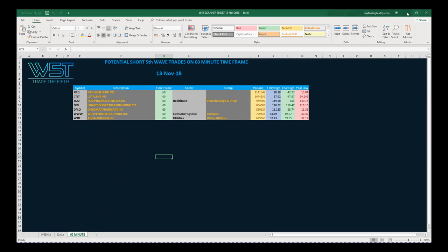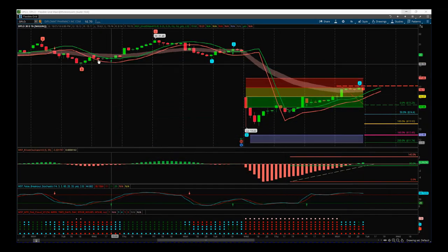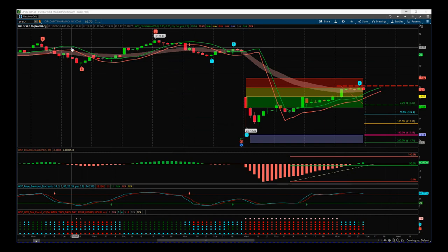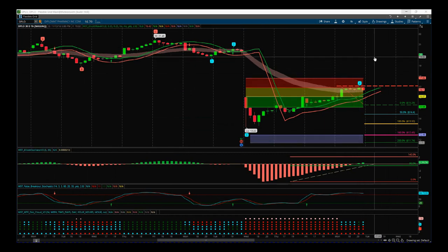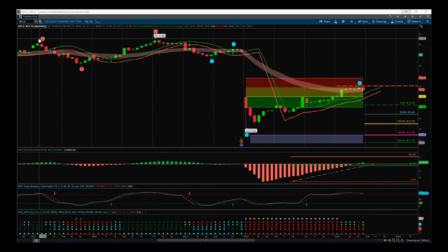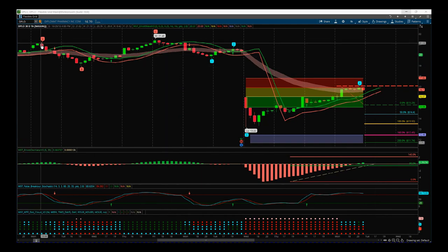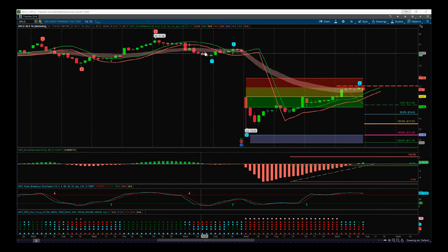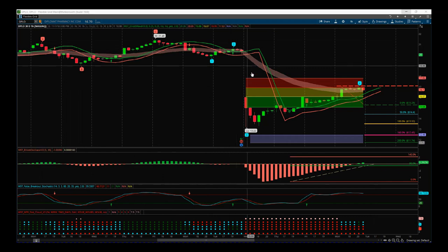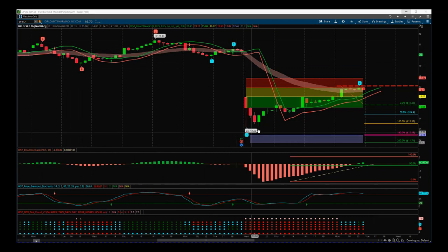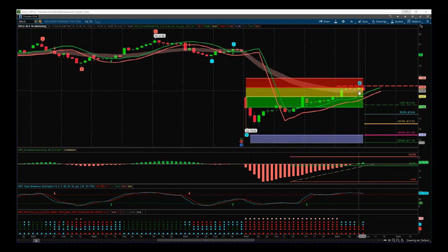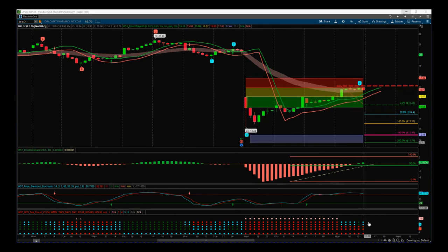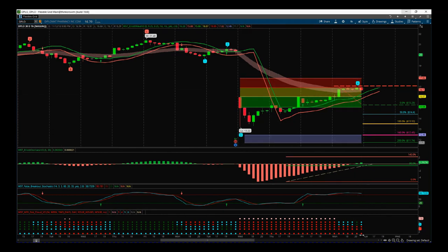Let's have a look at it on the chart. This is our Elliott Wave indicator suite for the ThinkOrSwim platform — it's also available for NinjaTrader, MultiCharts, and TradeStation. On DPLO intraday, we've had an ABC correction, then a big gap down on earnings, and then we've pulled back against that on a wave four. This wave four is what we're interested in right now.